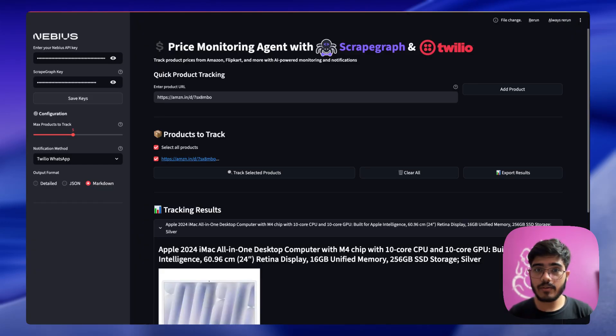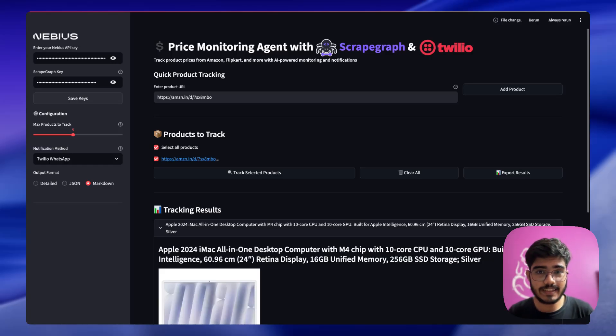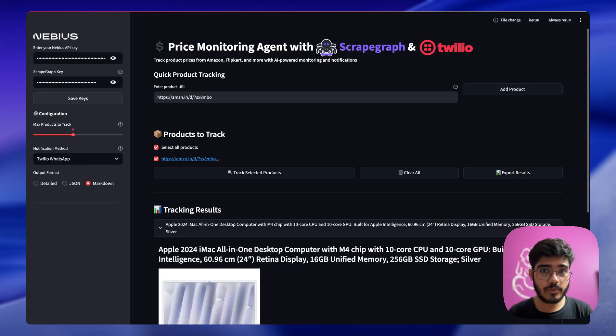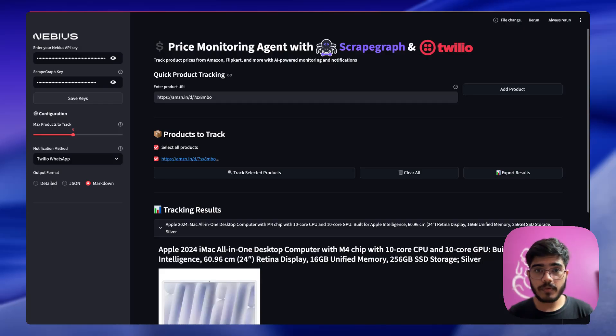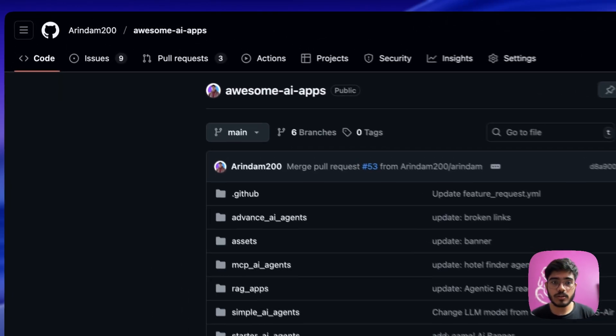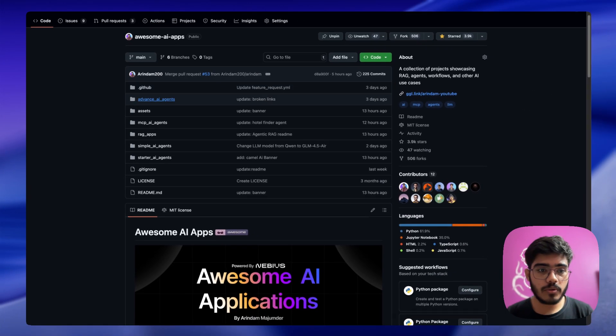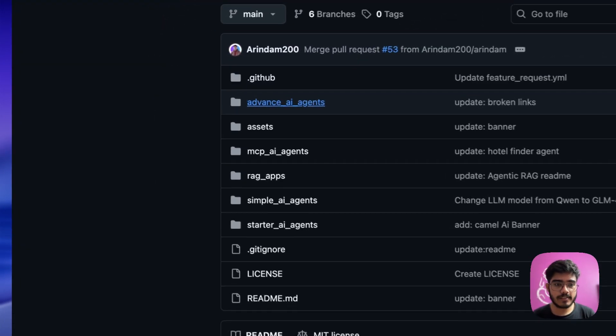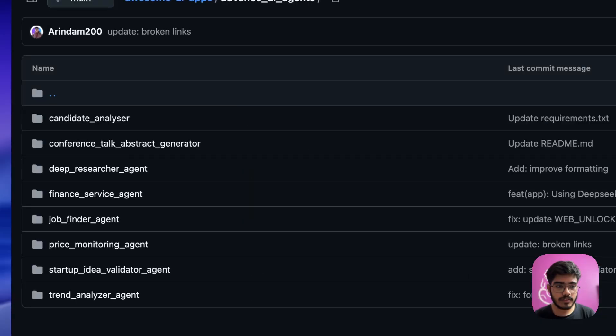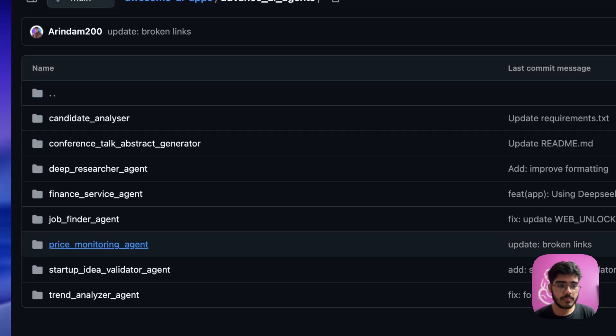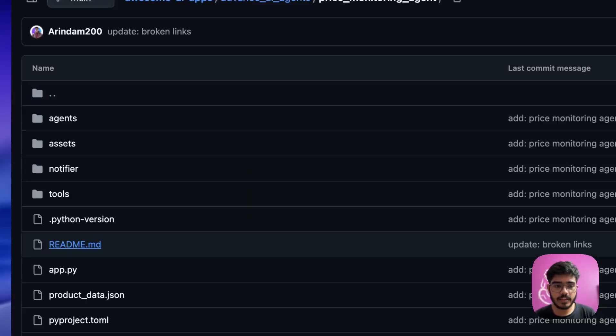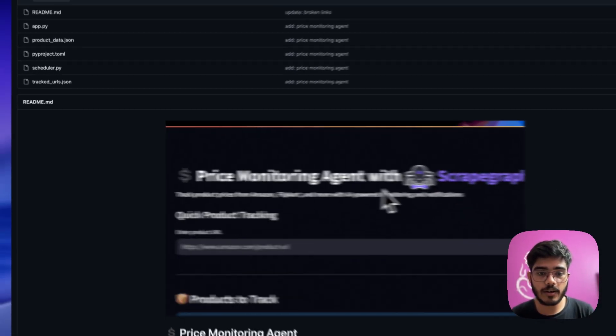So that's it. We have understood how easy it is to create our first price monitoring agent using ScrapGraph AI, Twilio, and Navius Studio. I have also made the code public so you can find it here in Awesome AI Apps. All you need to do is go to the advanced agent section and the price monitoring agent section. You can get all the detailed readme here. You can also contribute to it if you have some new features that you want to add. It is completely open source, feel free to create a PR.